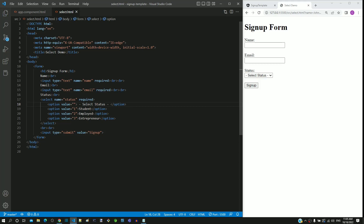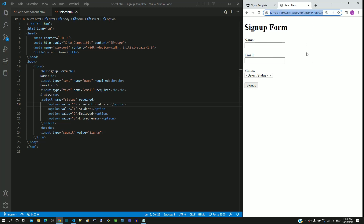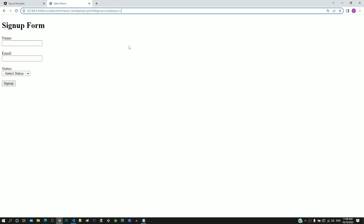Hope this demonstration helps to understand how mandatory field validation can be implemented on a select tag. Next, we will focus on what happens when the form is submitted. I am entering valid data: name as John, email as john@gmail.com, and selecting the employed option in the status dropdown. After submitting the form, we can get the submitted form details from the browser URL. We can see name and email fields, and for the status field, it has the ID of the selected status. For employed, the ID is 2, hence we see 2 submitted as the value of status.